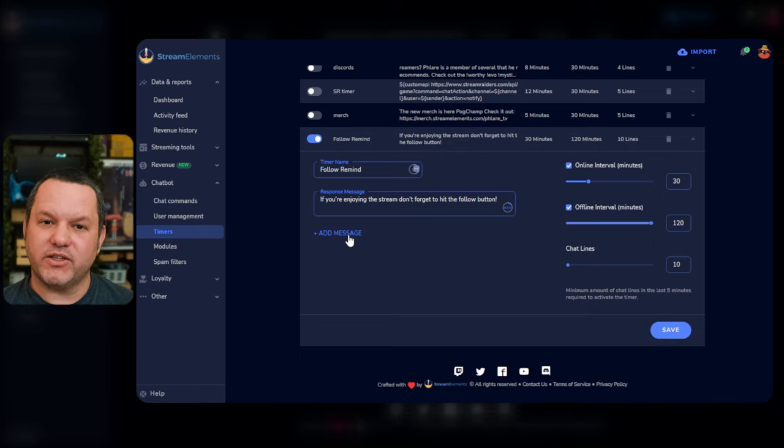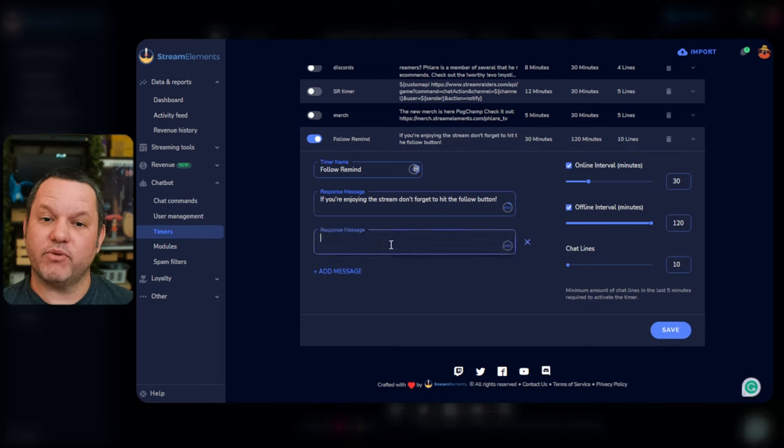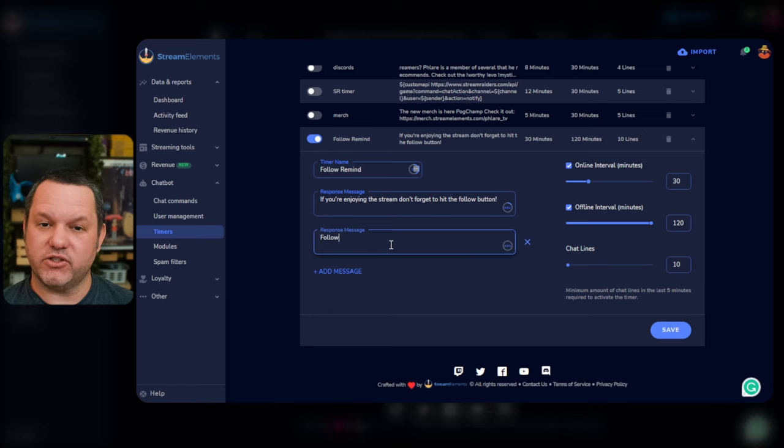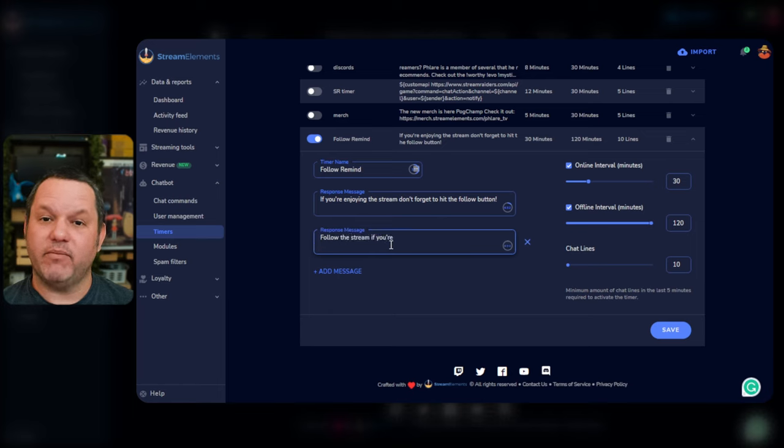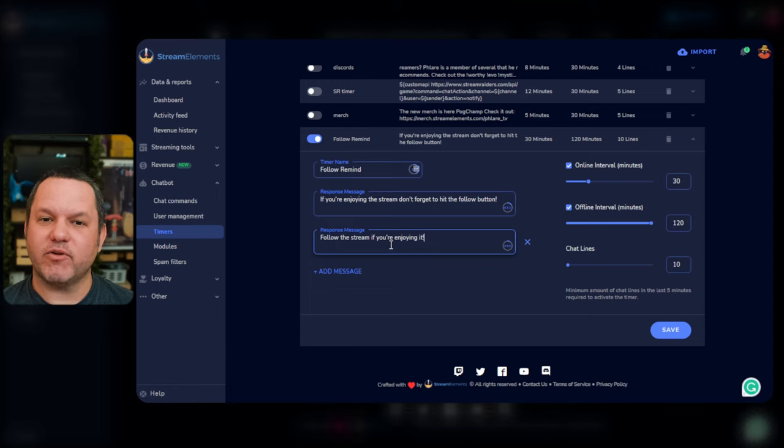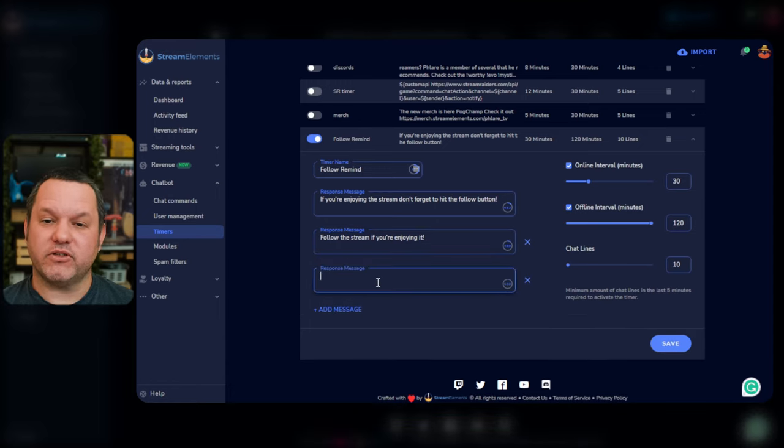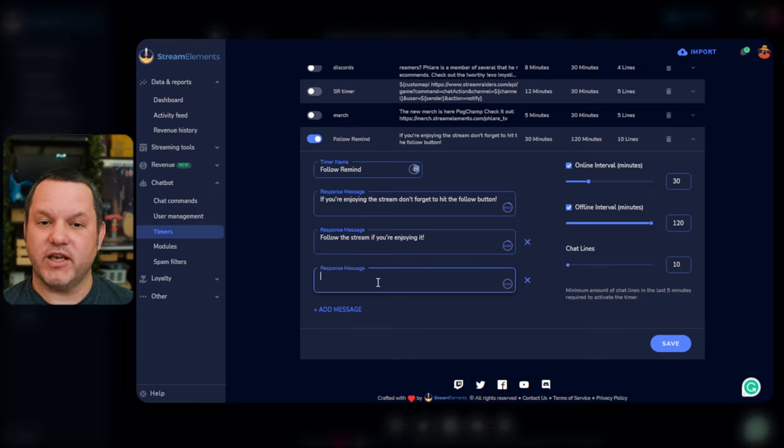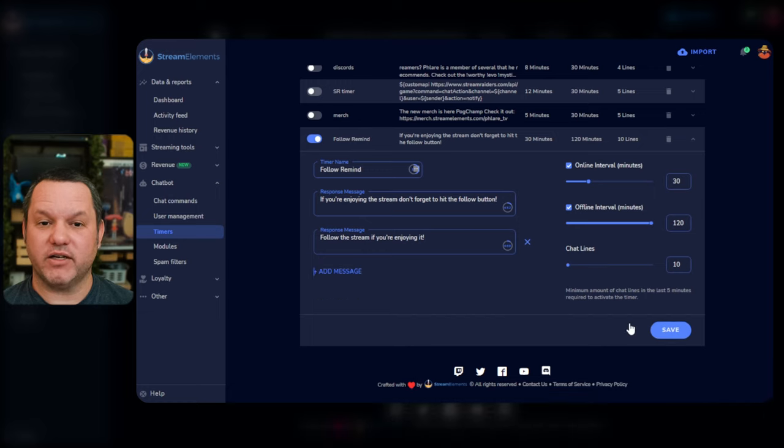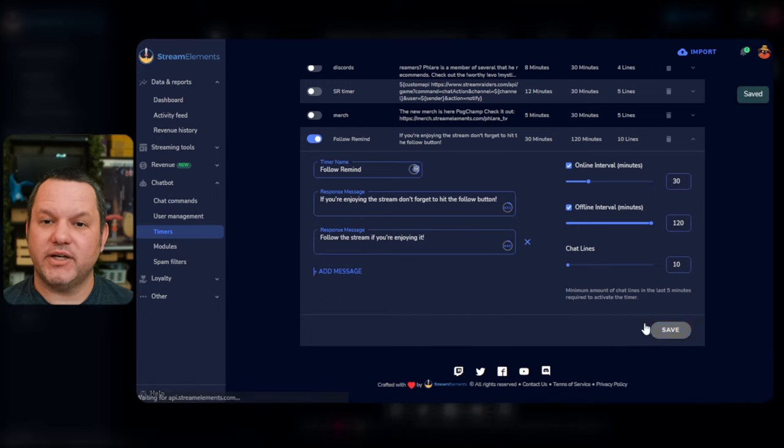You may notice the Add Message button down there. You can press this to add additional chat messages that can be sent out in rotation using the same interface. If you add multiple messages here, each time the timer fires, the bot will send one of these messages to chat. Then the next time it fires, it'll send the next message. So on and so forth until it gets to the end and loops back to the first message.